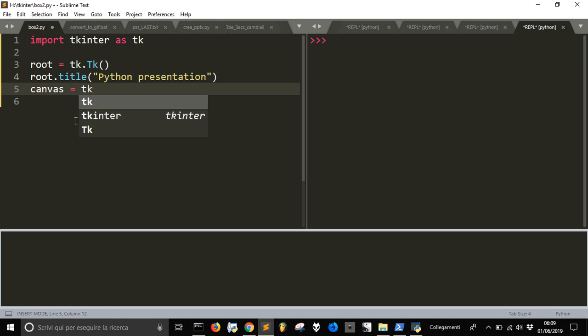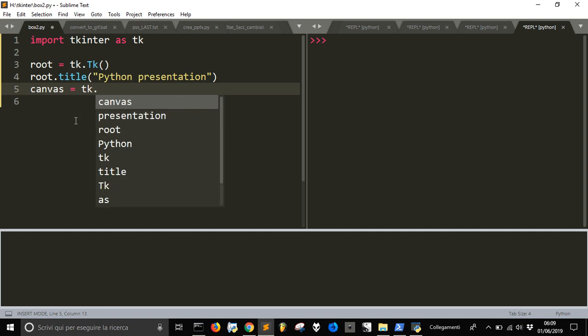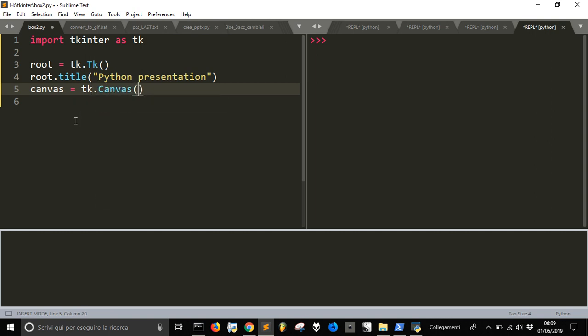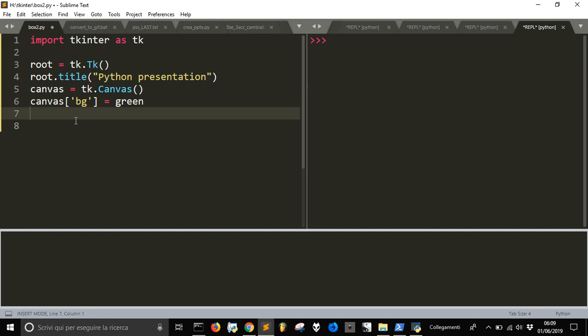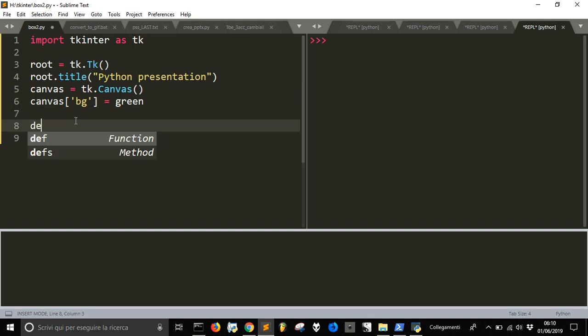Now we are going to create a canvas where we want to put our things and we have Tkinter SDK.Canvas. Let's just define now the background color this way with BG and let's make it green.